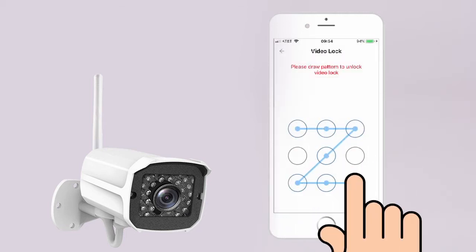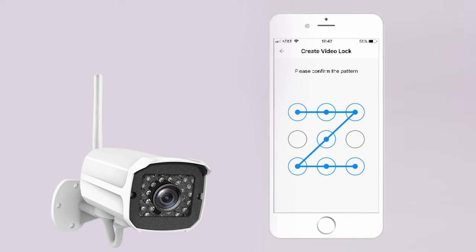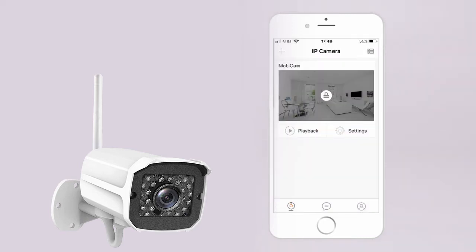Create the pattern you wish and confirm it on the next page. Go back to your home screen to confirm that your MobiCam feed is locked.